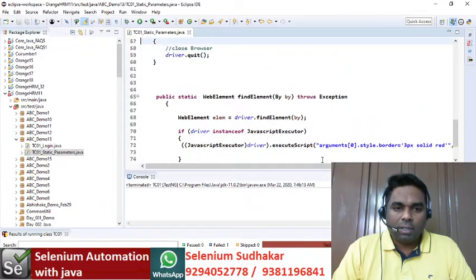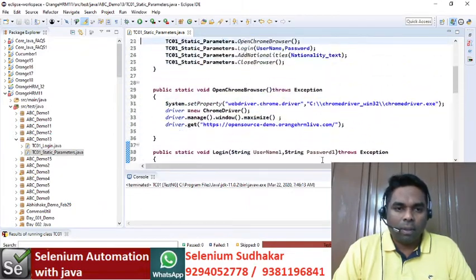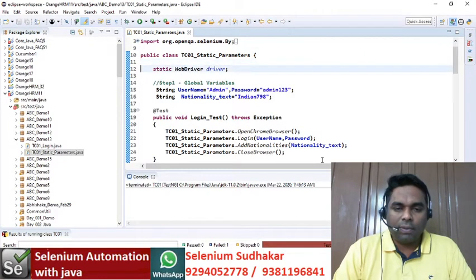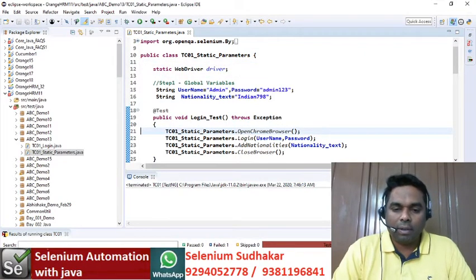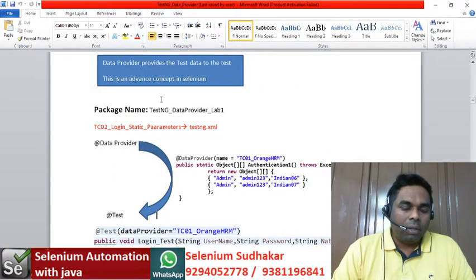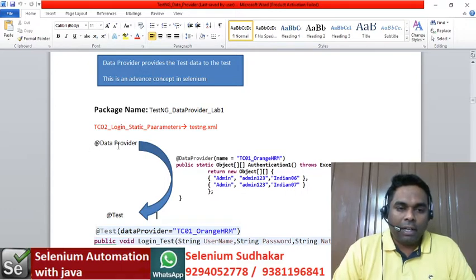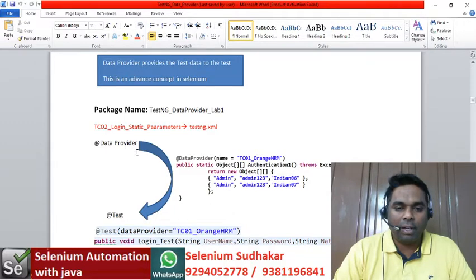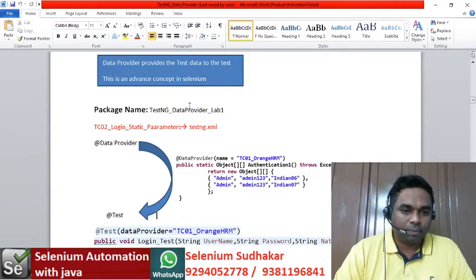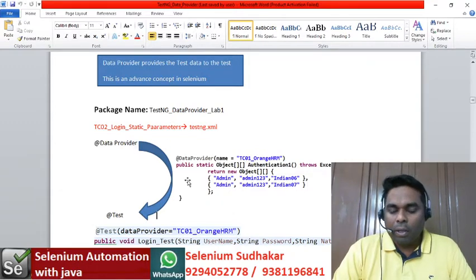In the last class we discussed about static methods with parameters. In this class we are going to discuss about TestNG Data Provider. So what is a TestNG Data Provider? Data provider provides the test data to the test. This is an advanced concept in Selenium TestNG, and you will give all the input data inside the data provider.